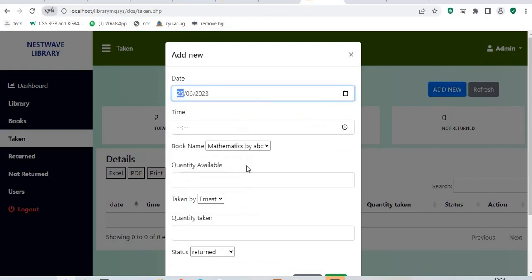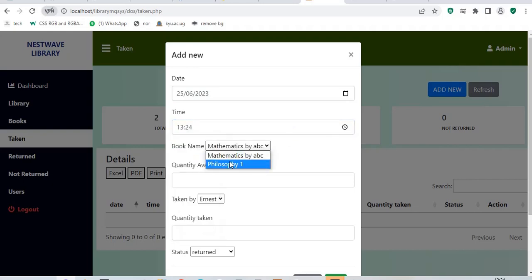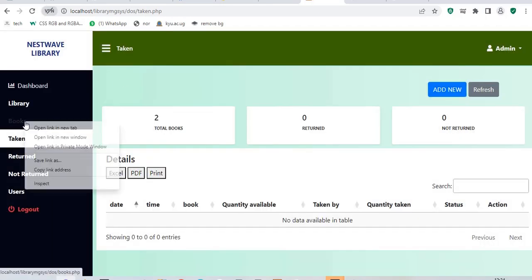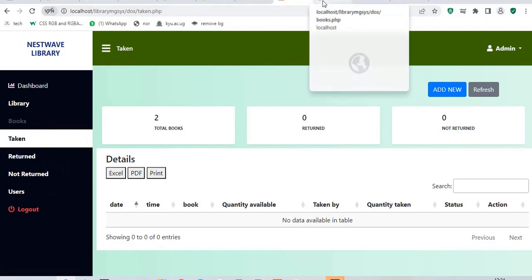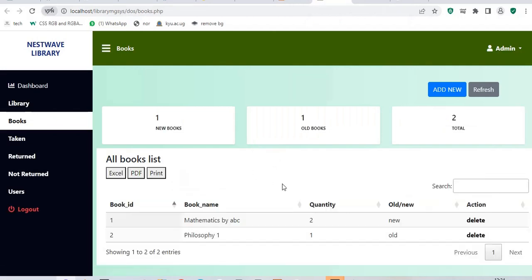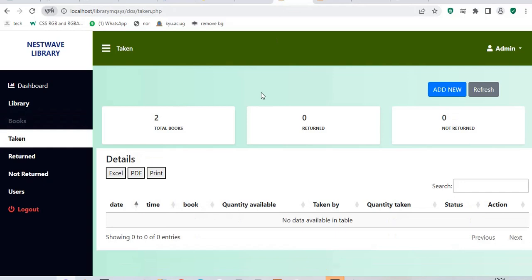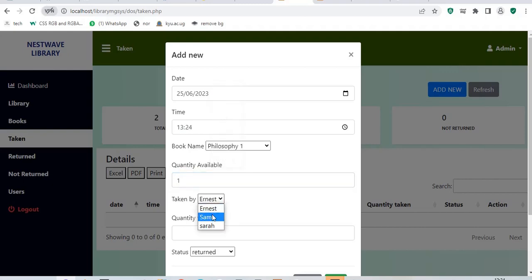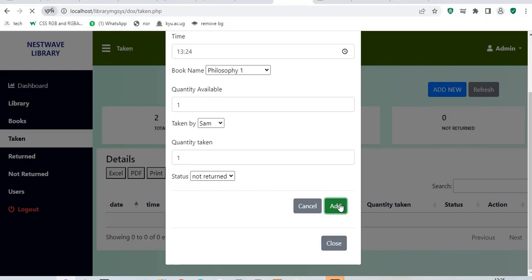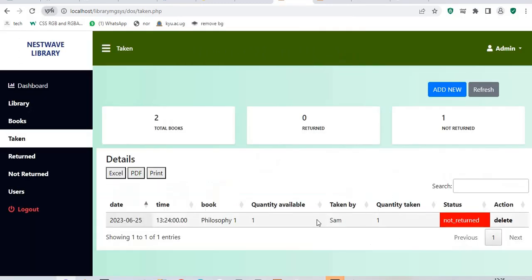Let me say I want to add new data at this time, like today, the book called Philosophy One. And remember, we had how many books. I'll open this link in a new tab to see what quantity did I have. Philosophy, I had one book. I'll go back to my tab and say, remember I'm adding new. Philosophy, quantity available was one. And maybe it was taken by Sam. So, the quantity taken is one. I'll add and I say status is not returned. After adding the status that it is not returned, I'll be able to see it on the list.